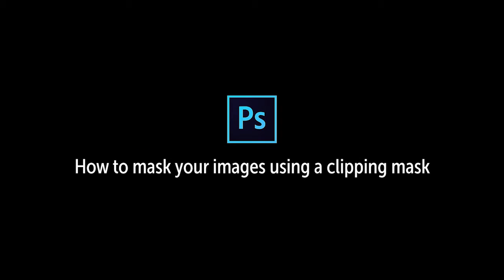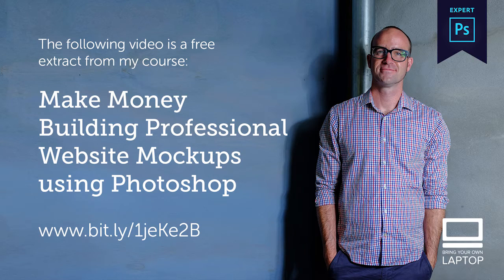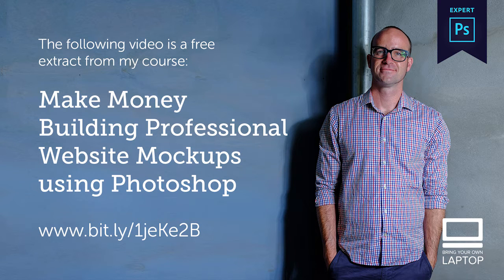Hey there, my name is Dan. By the end of this video, you'll learn about the amazing clipping mask and how it crops images for your Photoshop web design mock-up.